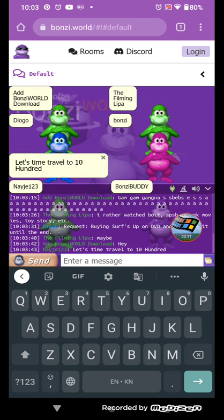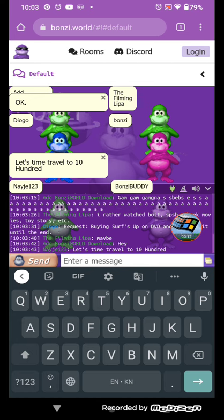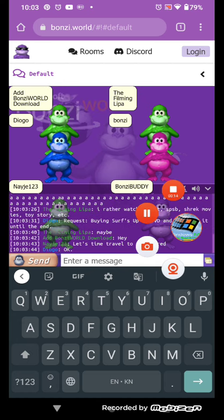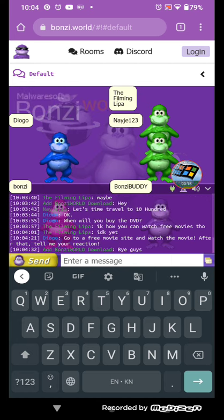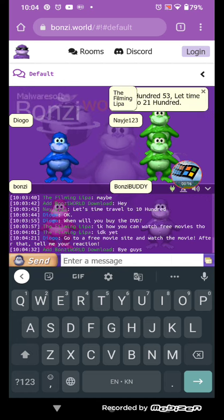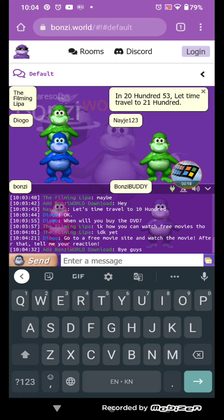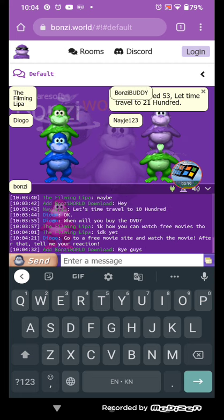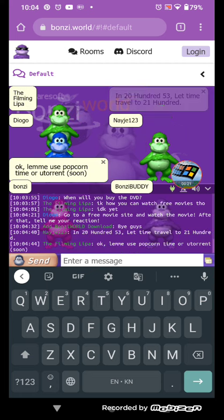Hey. Let's time travel to 1000. In 2053, let's time travel to 2100.